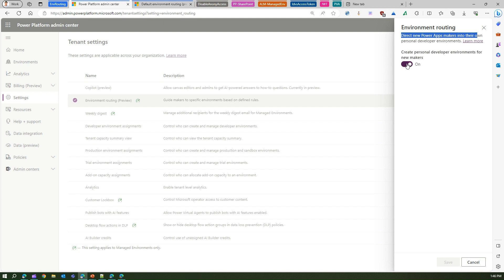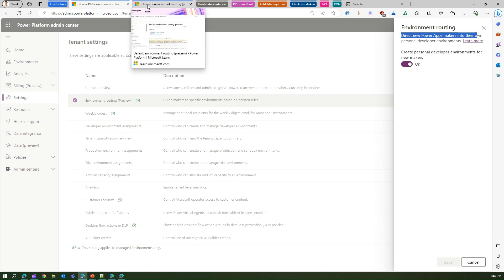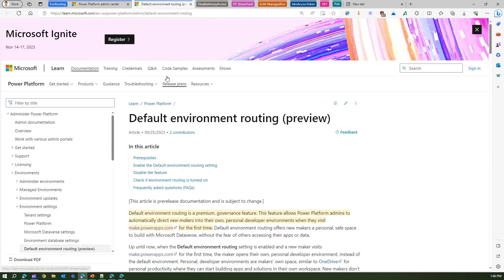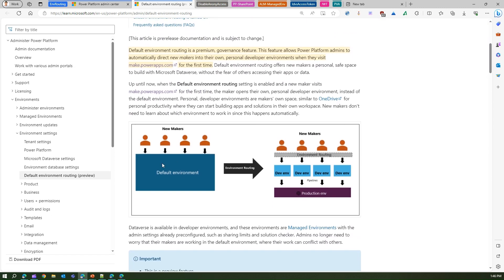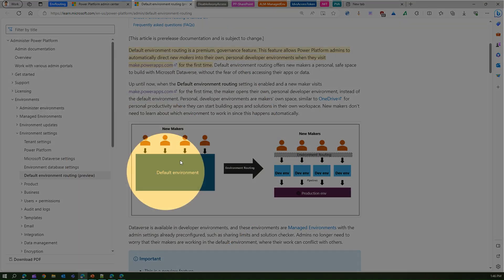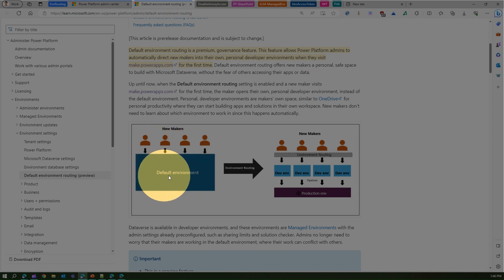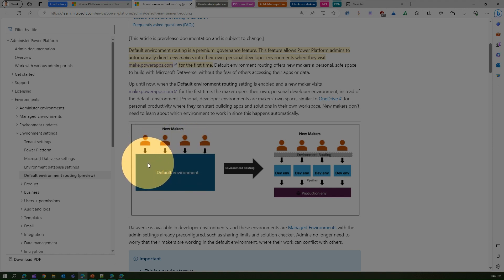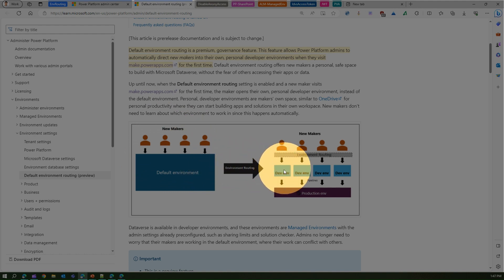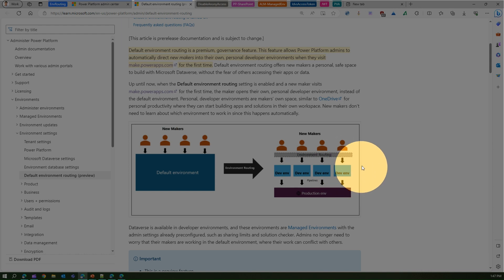This is not applicable for old users. You can read the article on learn.microsoft.com where it is clearly explained: every new maker used to get access to the default environment and develop applications there, which made the default environment more cluttered and clunky to use — and it might be a risk as well. Once you turn this setting on, environment routing will route makers to their own dev environment, and after that they can use pipelines to deploy the solution into the production environment once the solution is mature enough.